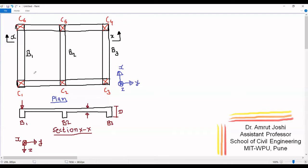Now while bending, these beams also take some portion of the slab along with them if certain conditions are satisfied. Those conditions will be discussed later. But let us say beam B1 bends with some portion of the slab. Beam B2, as it has slabs on either side, will bend with some portion of the slab on both sides. And beam B3 doesn't have a slab on the right hand side, therefore it will bend with some portion of the slab on its left hand side.